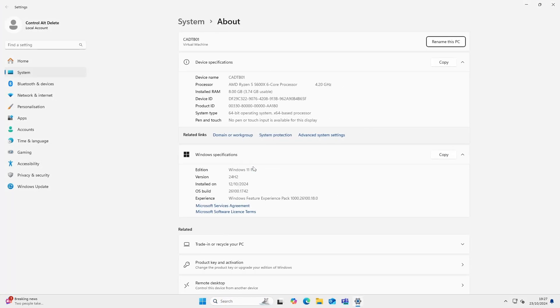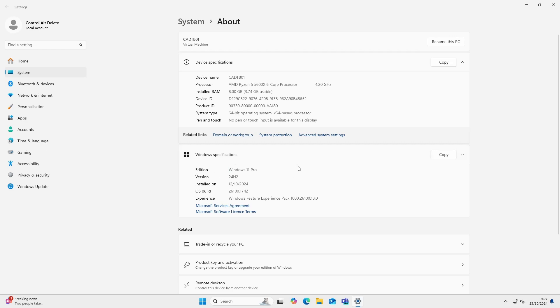Now that the process has finished, let's check what version of Windows 11 this computer is running. As you can see, it's running Windows 11 Pro.